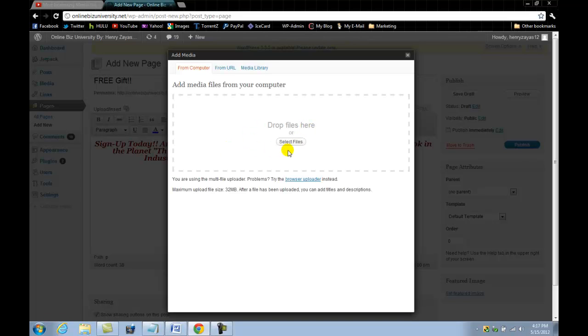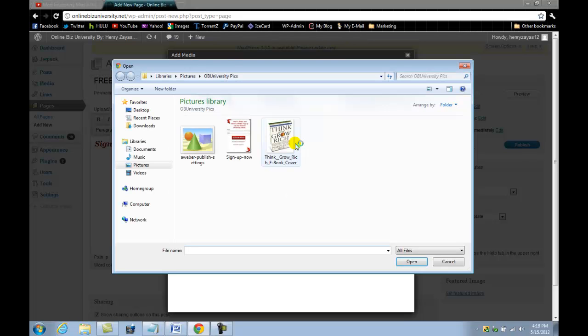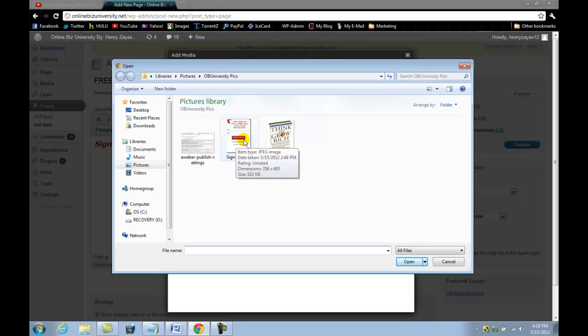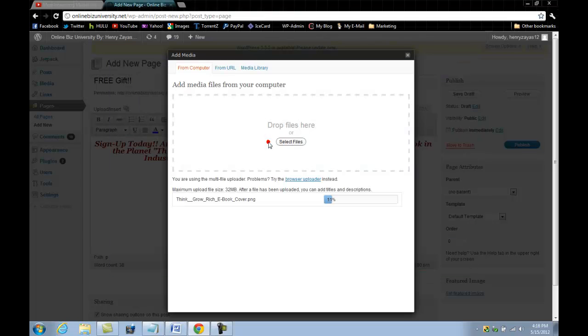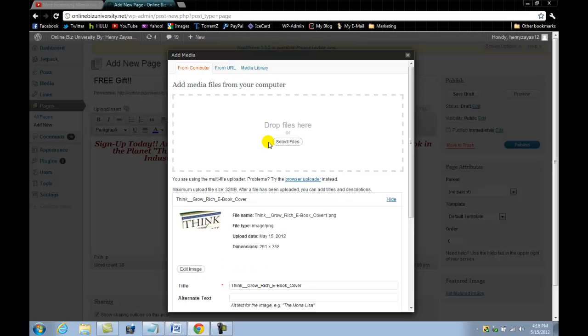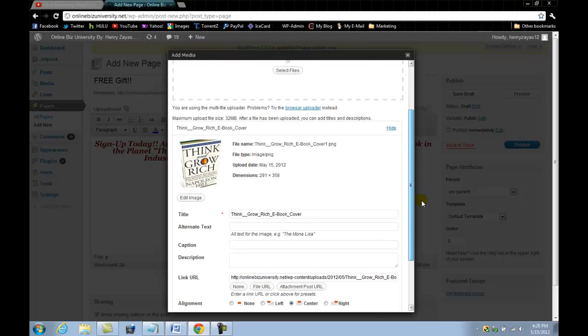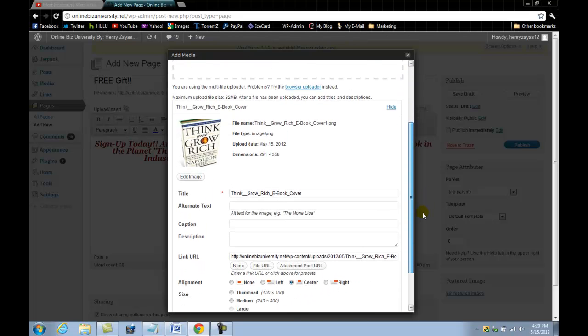If you do not have the image uploaded to your WordPress blog yet, you're just going to select file here and select it from your computer, which I'm going to use this one here. I already have it ready for you guys. Let me pause the video until this is done. Okay, here we go. The image is uploaded.